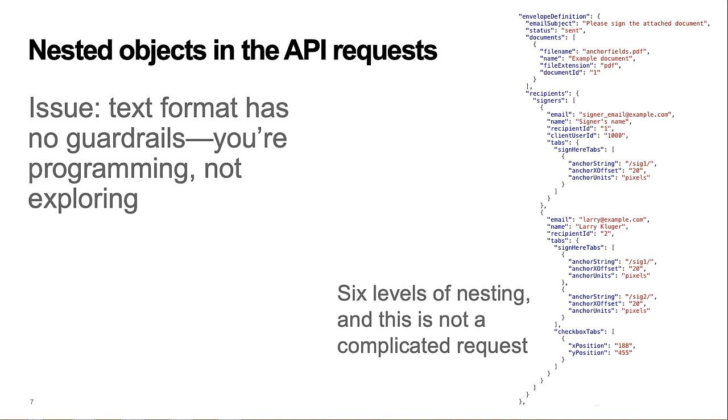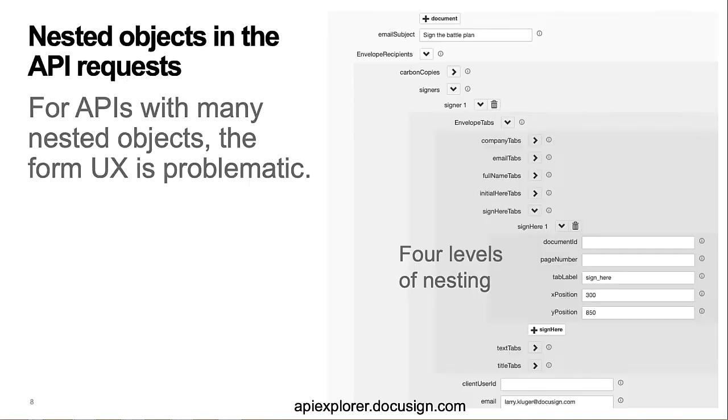And you'll notice the six levels of objects and arrays for even relatively simple requests like this one. In general, if the API includes many nested arrays or objects, using a form to describe the request object can become problematic.